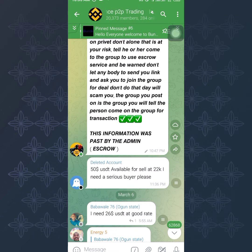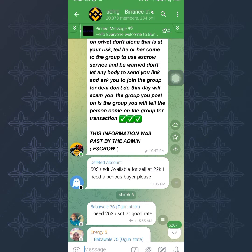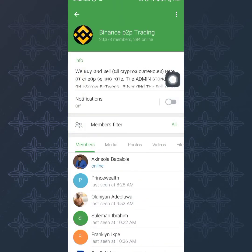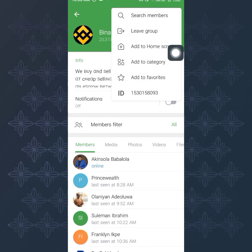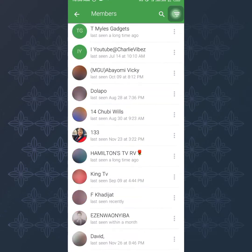Make sure your own group is already set up and ready. Tap on the group, then tap the three-dot icon at the top right corner, and click on 'Search Members.' This is how you access the member list to select people to add.